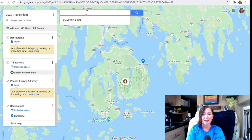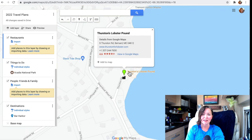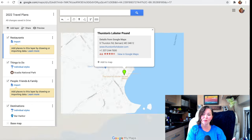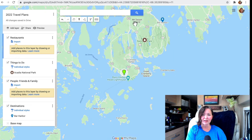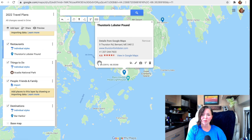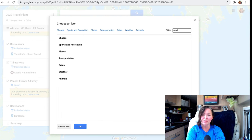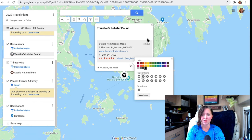While I'm there, I want to go to a restaurant I know called Thurston's Lobster Pound in Bernard, Maine. I can zoom out to check the relative position — it's on Mount Desert Island, not far from Bar Harbor, so worth the drive. I'll add that to the map under Restaurants, and for the icon I'll search "food," pick the restaurant icon, and make it black as part of my color-coding system.